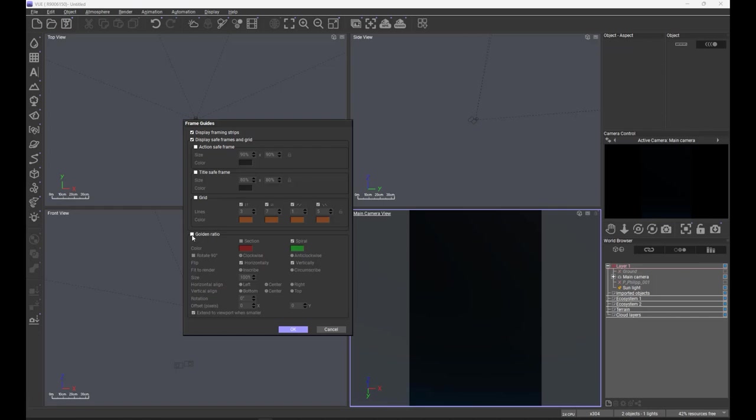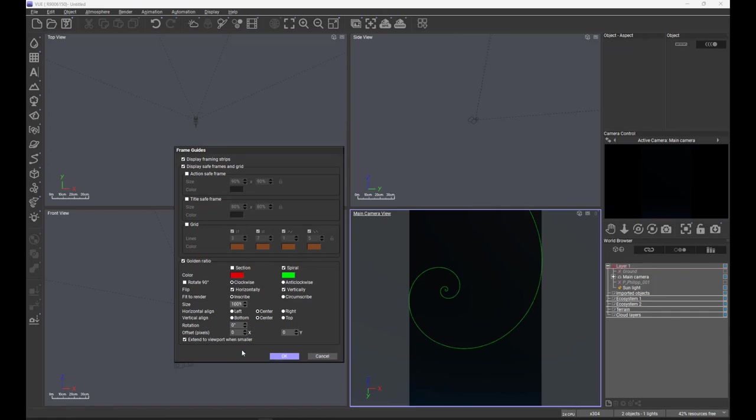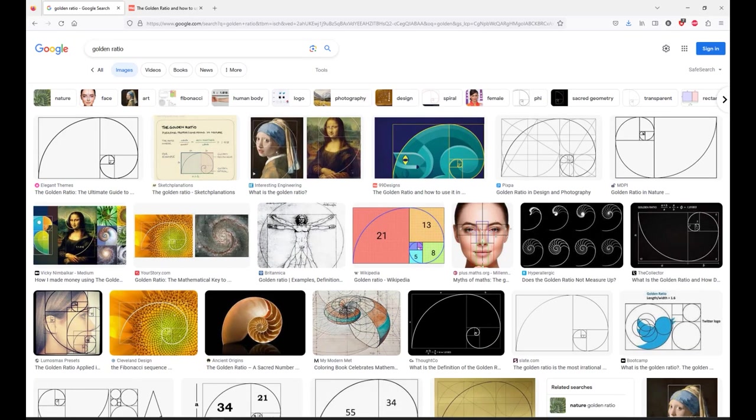More importantly, we've added some new functionality into these frame guides. We've looked around and we've had requested in the past inclusion of the golden ratio. Now some of you, a lot of you I would imagine, will be familiar with the golden ratio. If you're not, there's plenty of information on the web.